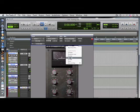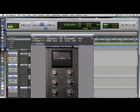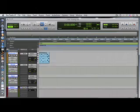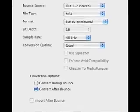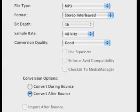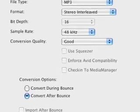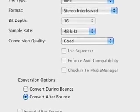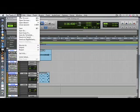Now it's time to bounce your session down to a format such as WAV or MP3. Click the File menu, select Bounce To, then click Disk.